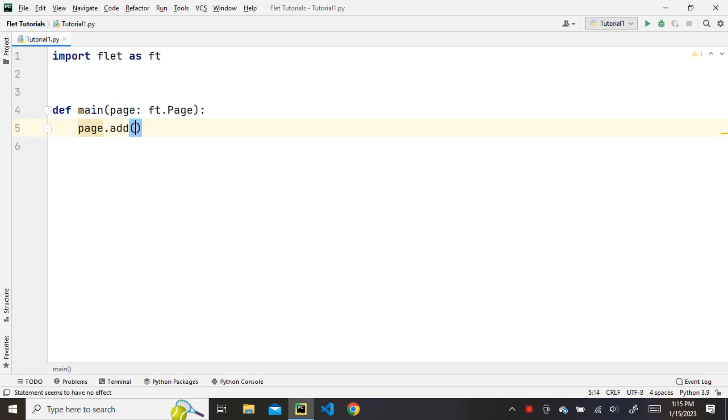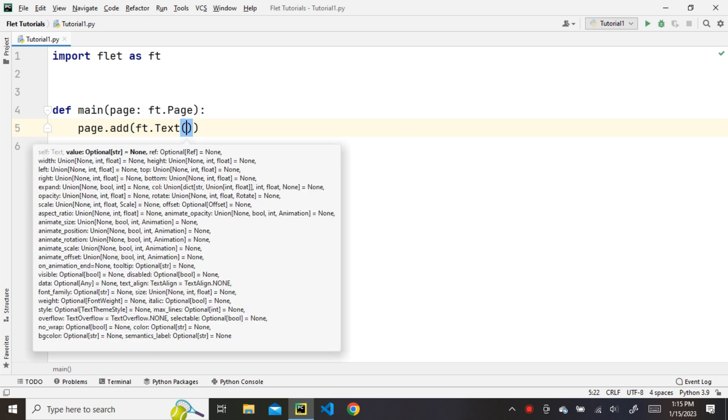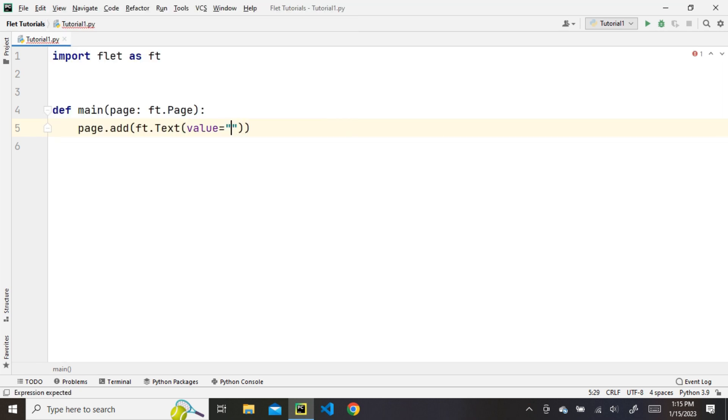Now, let's add a text element to the page from ft and set its value to hello world.